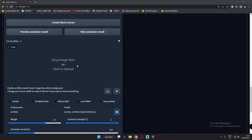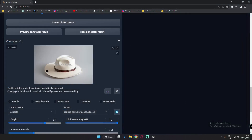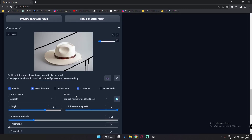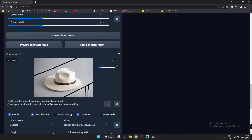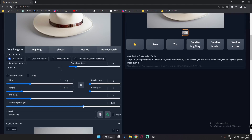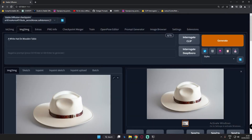Now jump to ControlNet 1. Add the same image there as well. In this one, we will enable Scribble mode and Low VRAM. What we'll do here is draw something like a table — draw a table shape and add a leg of the table. Once that's set, increase the denoising strength to around 0.6 or 0.7. Then add the prompt: 'a white hat on a wooden table.' Now let's generate and see what result we get.